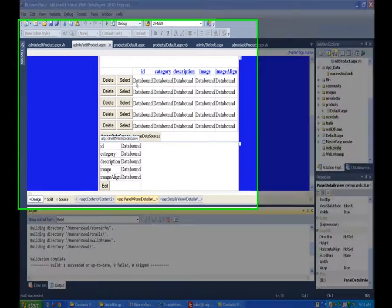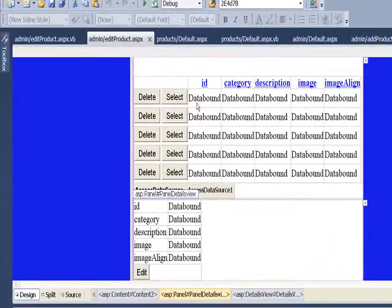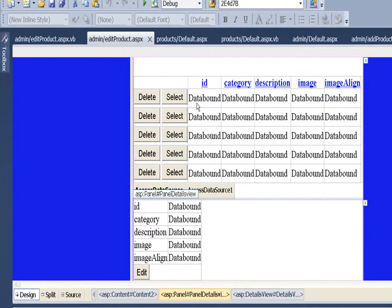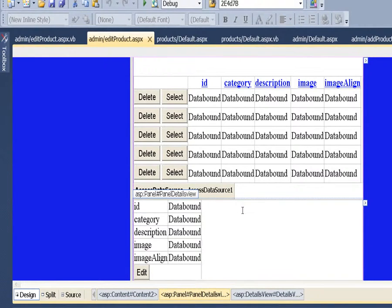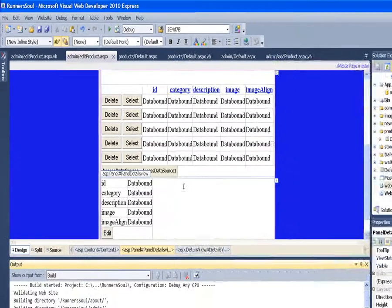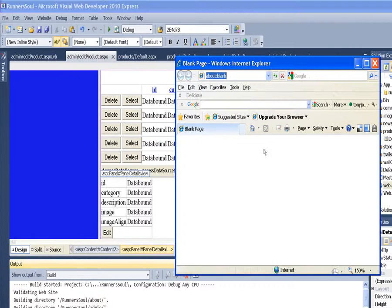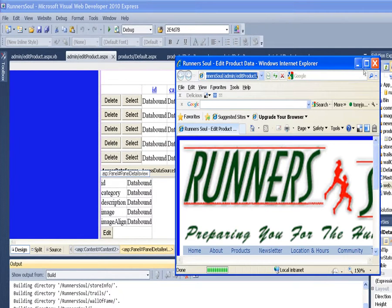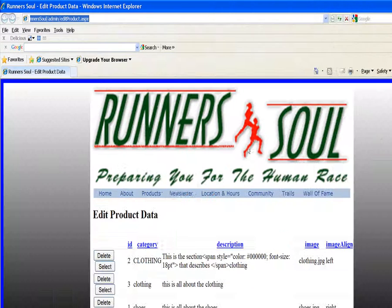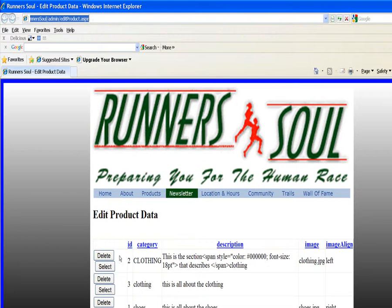In this tutorial we're going to do a little cleaning up on the details view. So right now when we run it, you notice that when I select an item in the grid view...